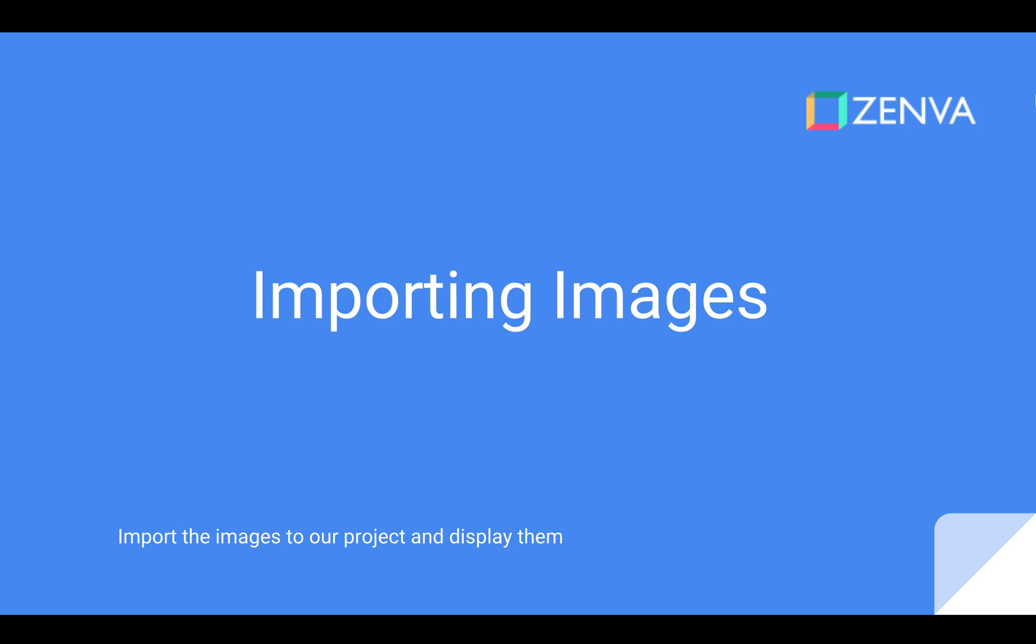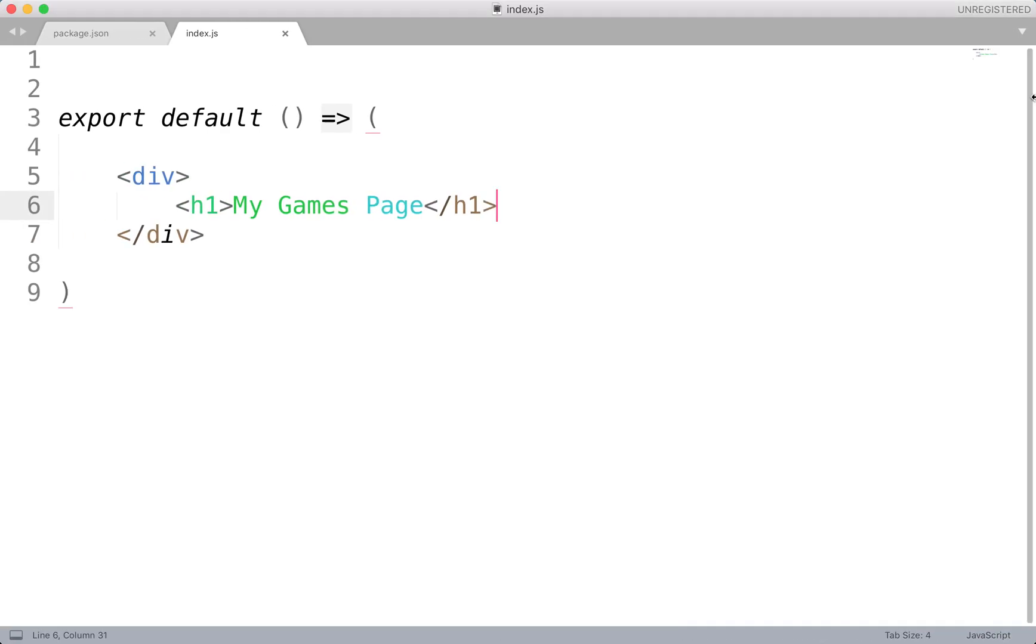What's up everyone and welcome to the next section. This will be on importing images into our project. We'll import the images that we added to that images folder and work on displaying them within our project itself. Okay, so let's head on over to the code.